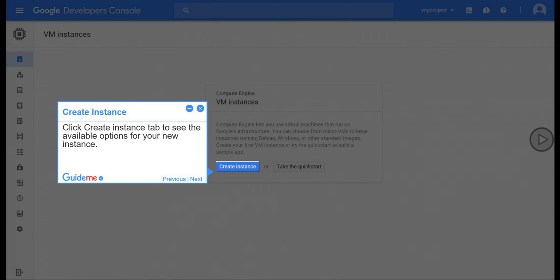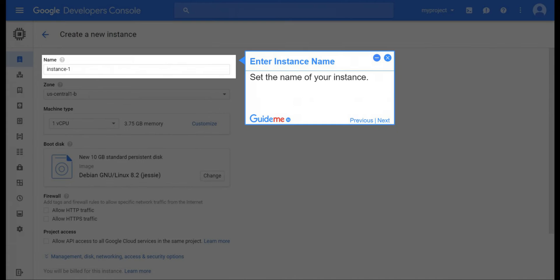Step 4, Create Instance. Click Create Instance tab to see the available options for your new instance. Step 5, Enter Instance Name. Set the name of your instance.